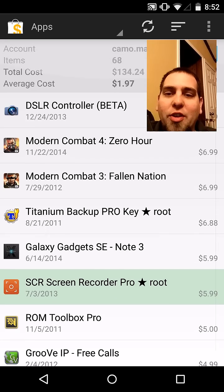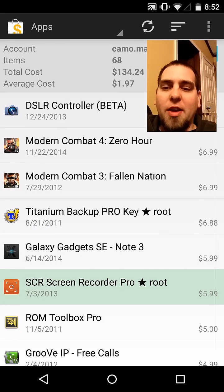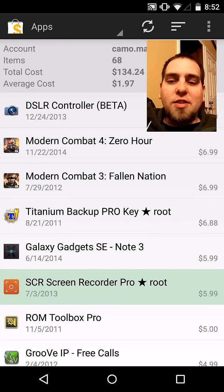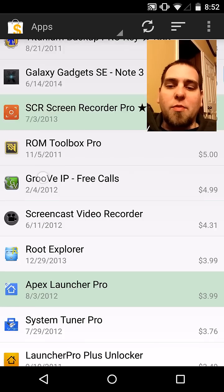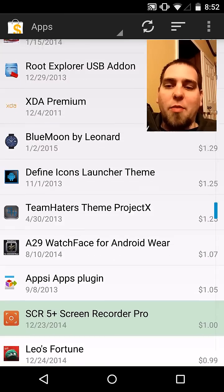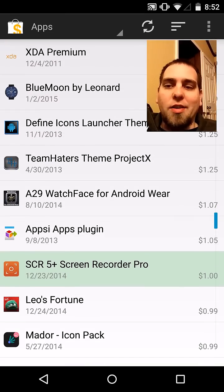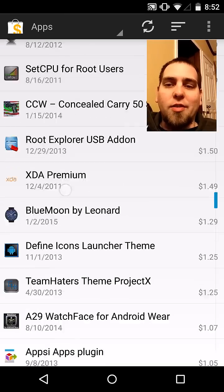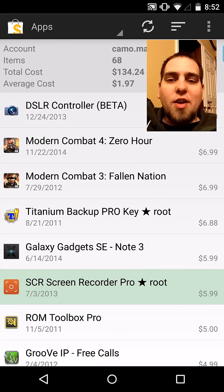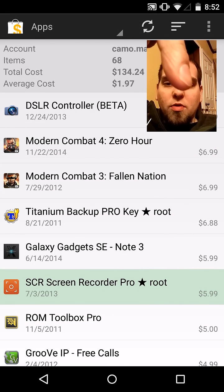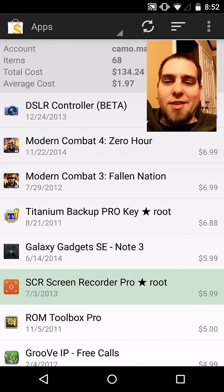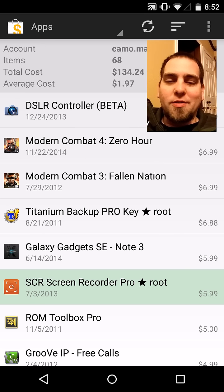So anyway, there you go — just a cool application, very easy to use. I'm definitely, definitely liking it. I like to rediscover some of these applications that I bought and forgot I even did. So there you go, check it out for yourselves. I'll give you guys a quick link to it in the video description down below, and we'll catch you guys in the next one. Root Junkie out.